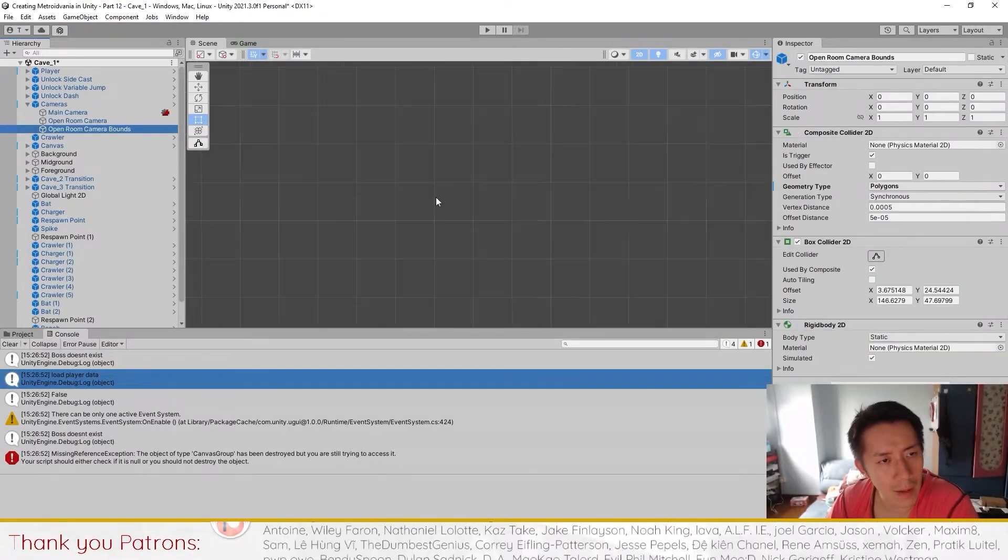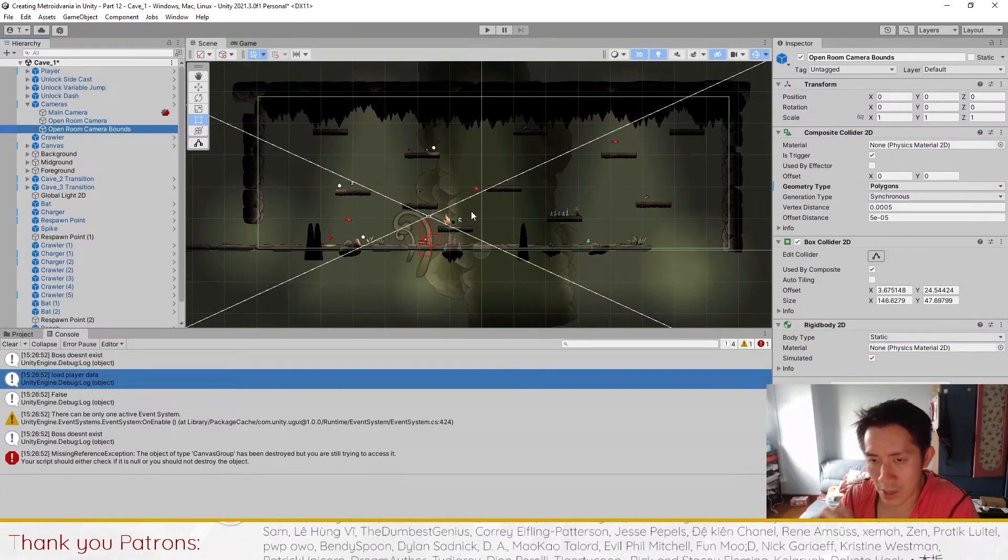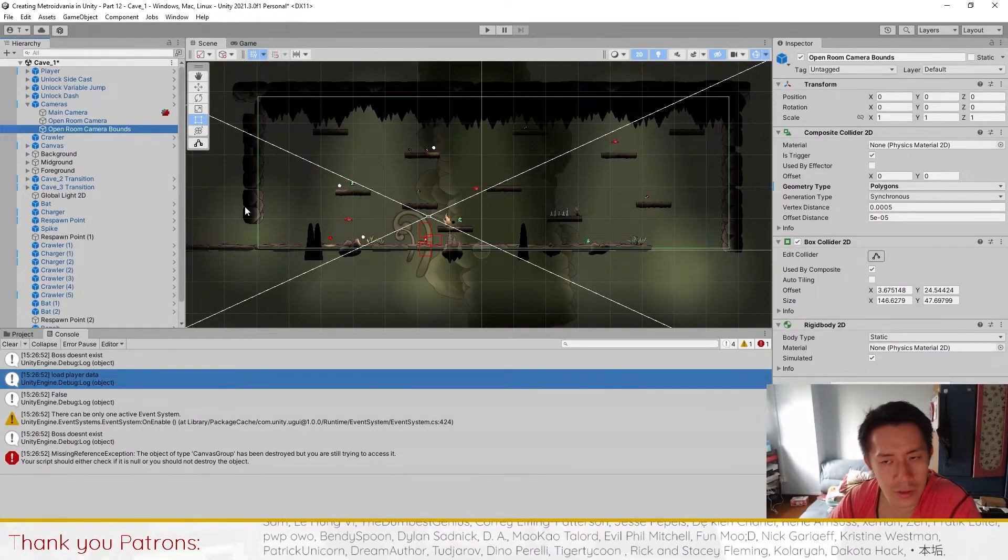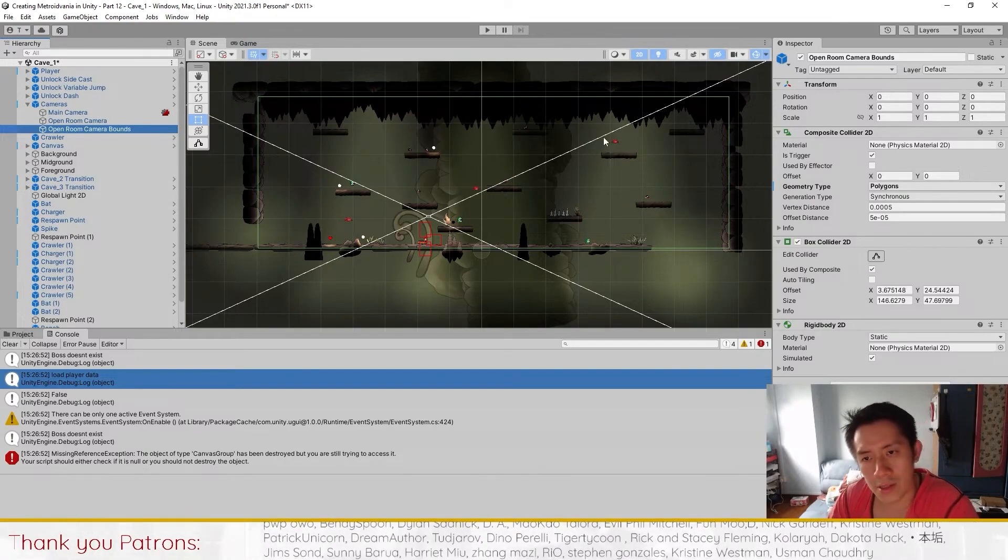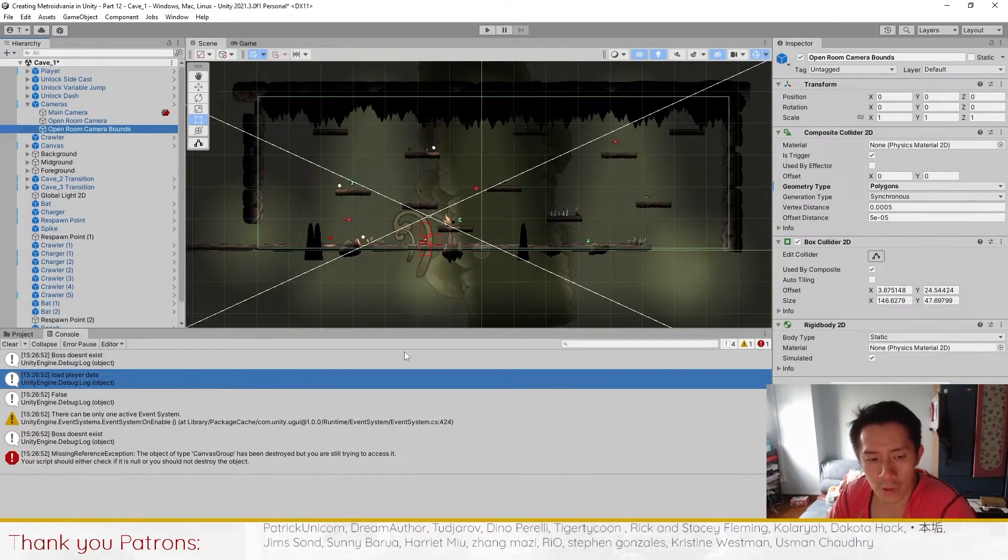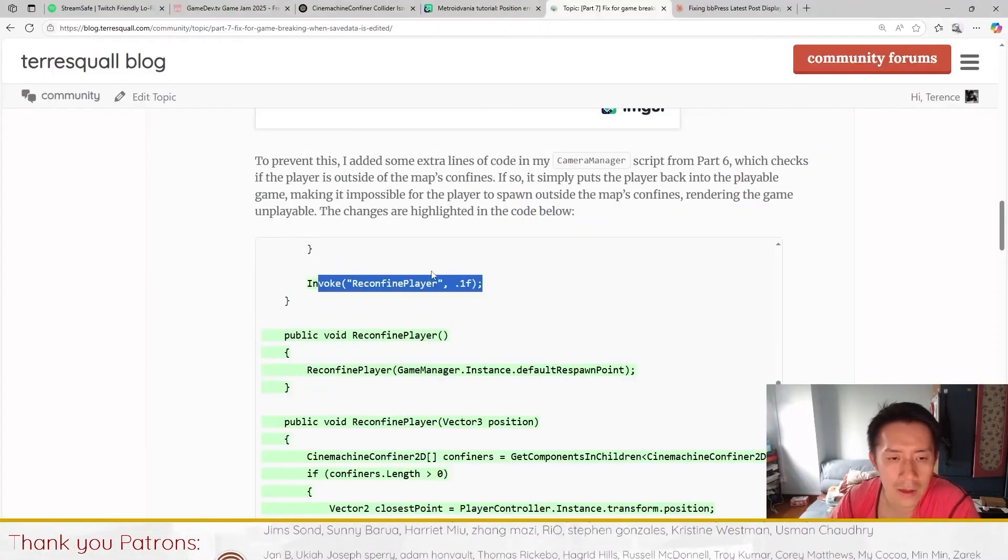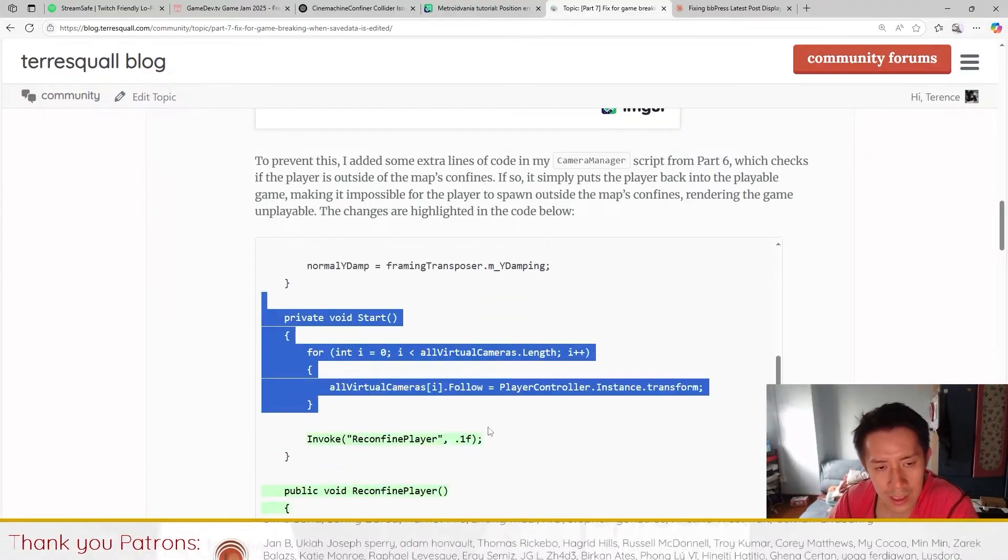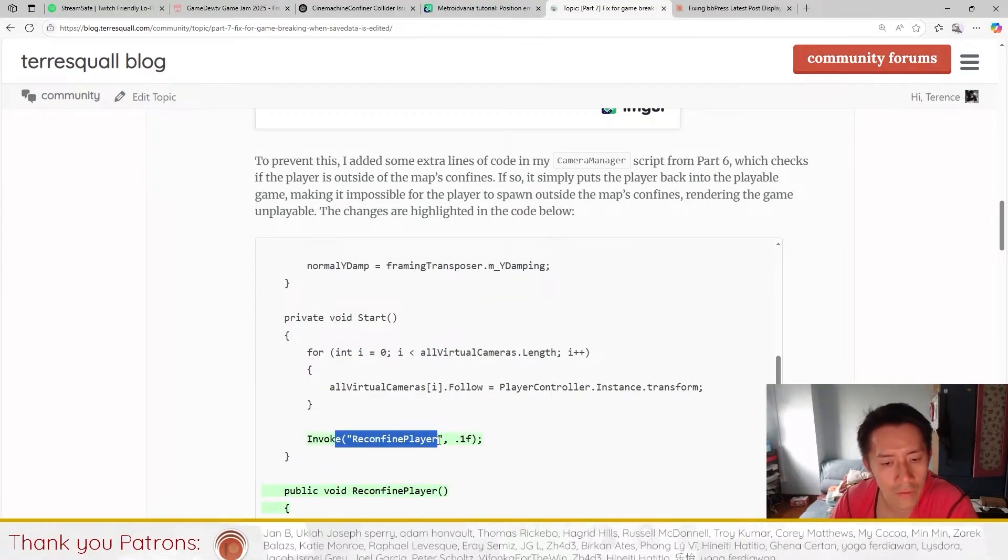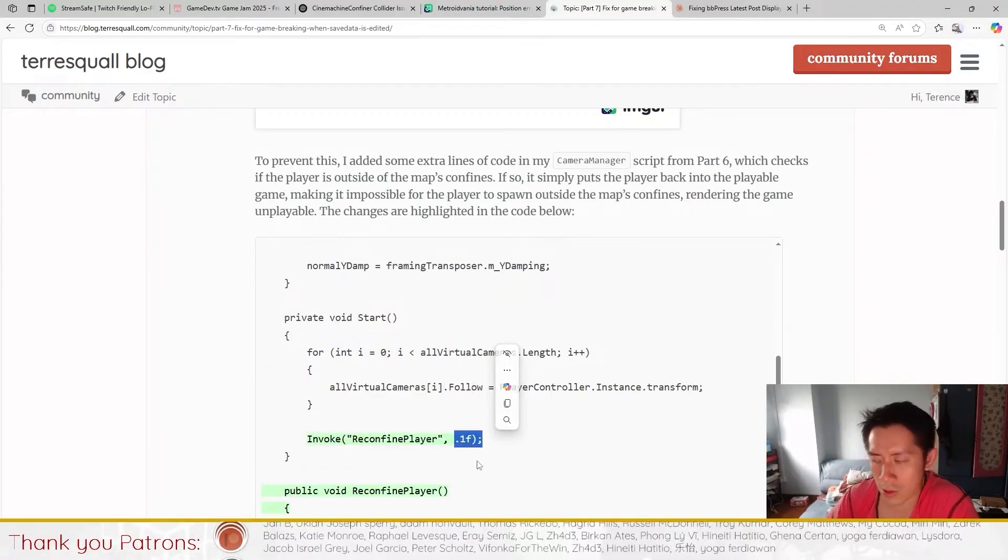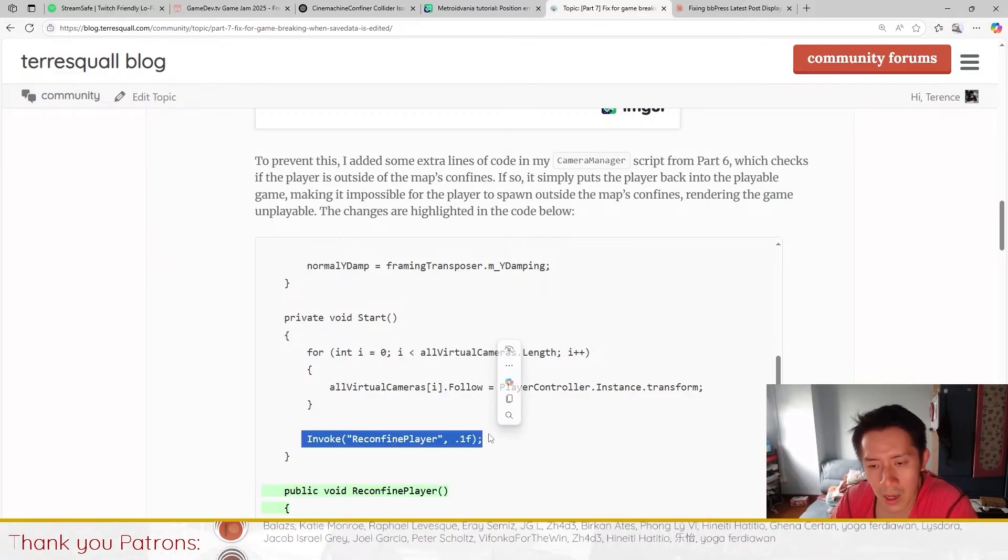The idea behind this is pretty simple because every scene that we have actually has a camera bounds like this. What we gotta do is whenever the scene starts, all we gotta check is to see that the player is within the boundaries of the camera. If the player is outside then we will just attempt to teleport the player back, which you see over here. When the scene starts we're just gonna try and reconfine the player after waiting for 0.1 seconds.